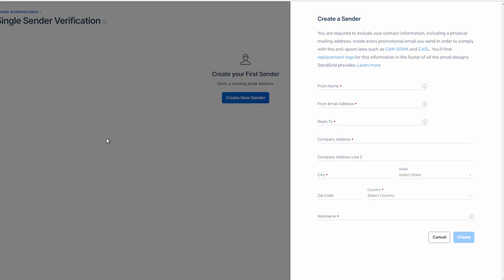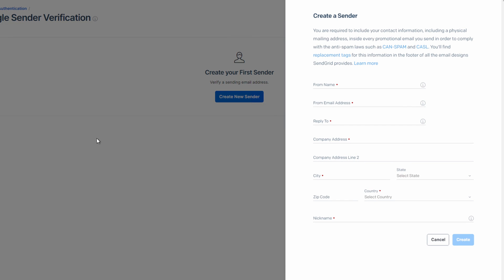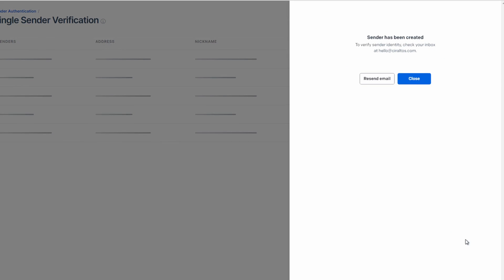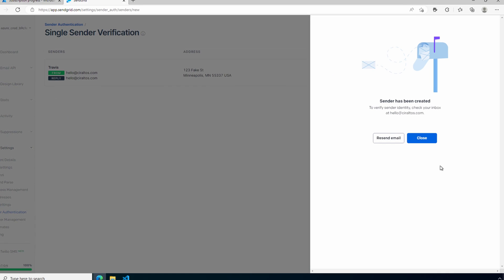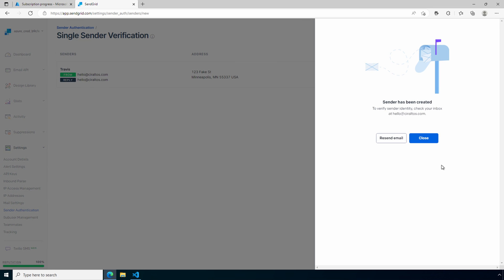Here we need to add some additional sender information. This is required to comply with anti-spam laws. Fill out the information and click create. You do need to use a real reply address. There is a verification process. We'll click create. And we'll close the sender has been created message.